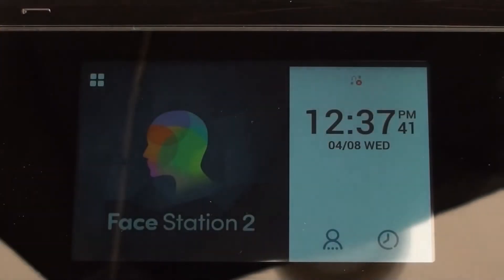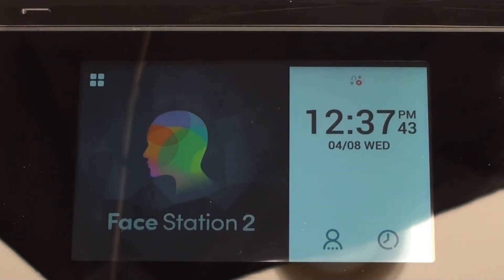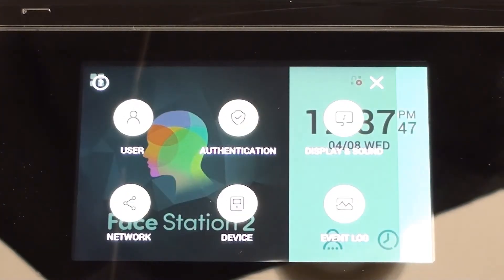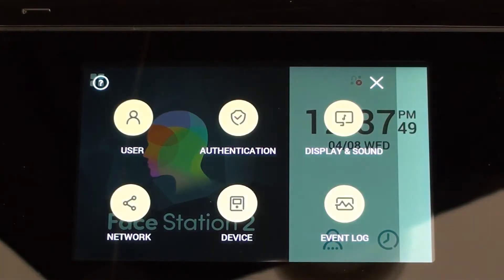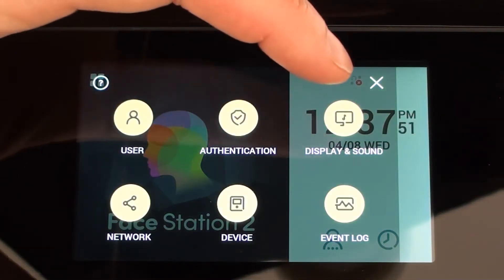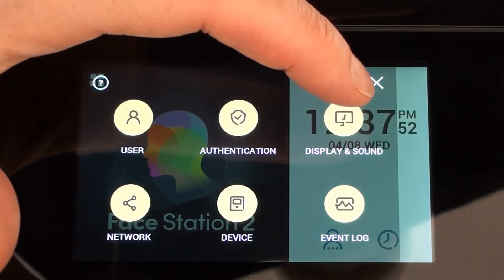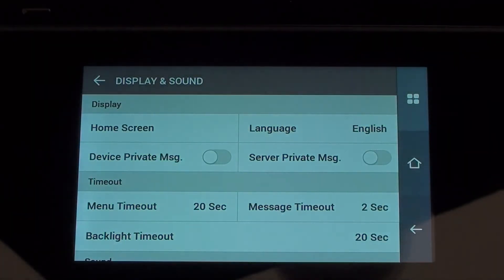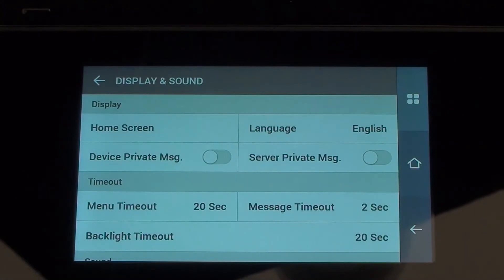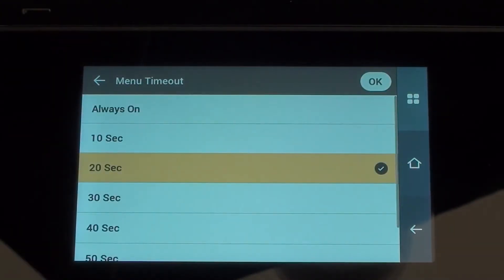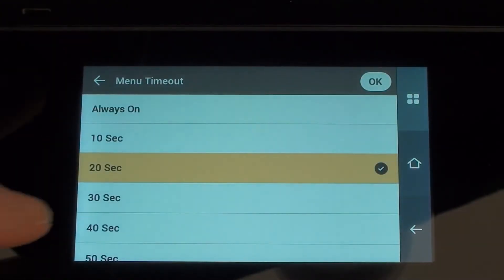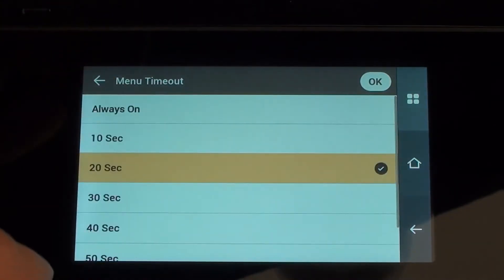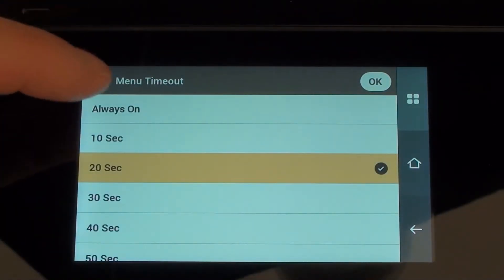As you can see it times out if you choose not to click on anything for a little while, so the first thing we're going to do is try and change that, otherwise it could be a little bit irritating as we're going through some of the options. So I go to Display and Sound and the first option I'm going to change is menu timeout. I can just tap that and scroll down and for now I'm going to say always on.